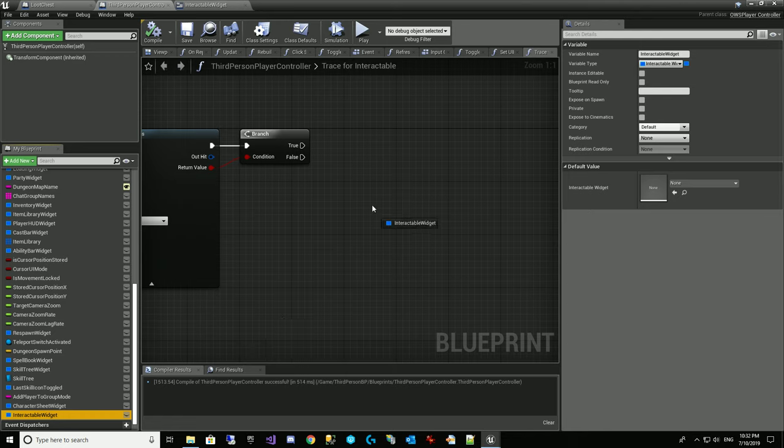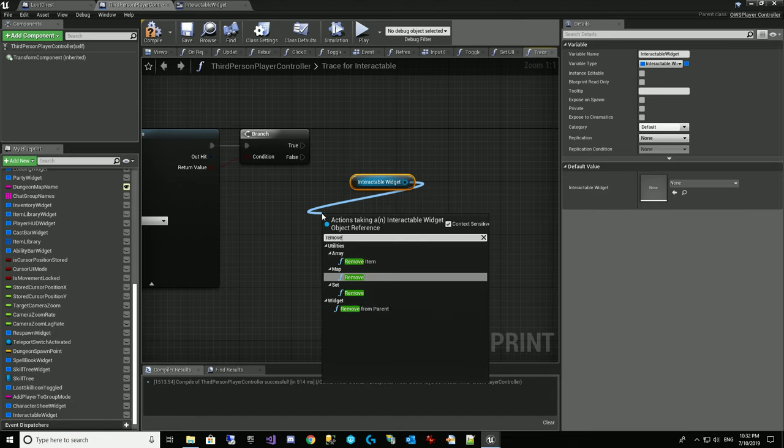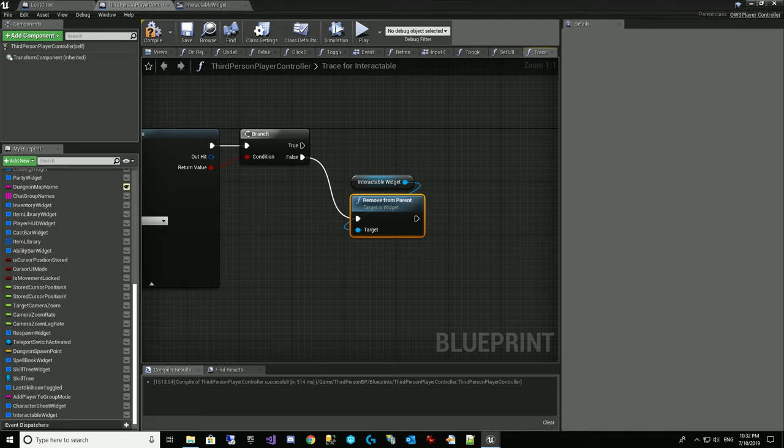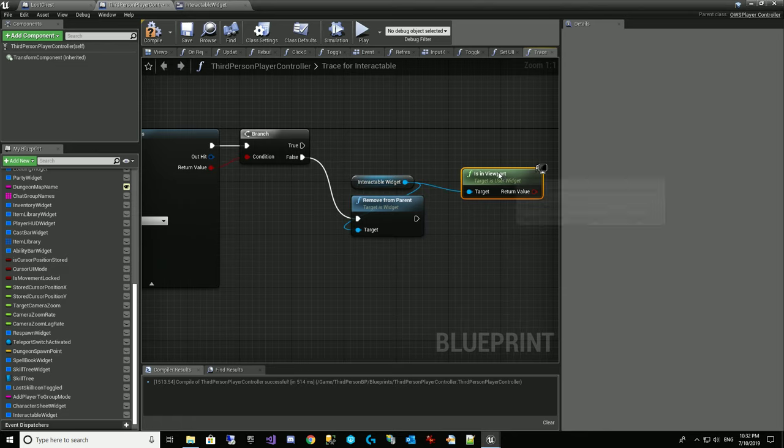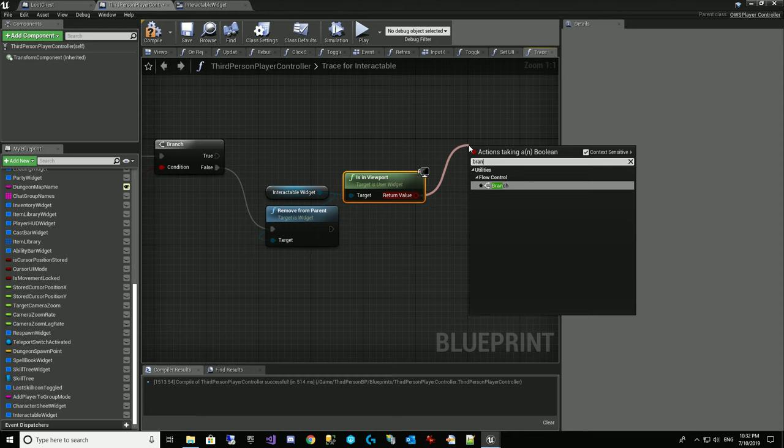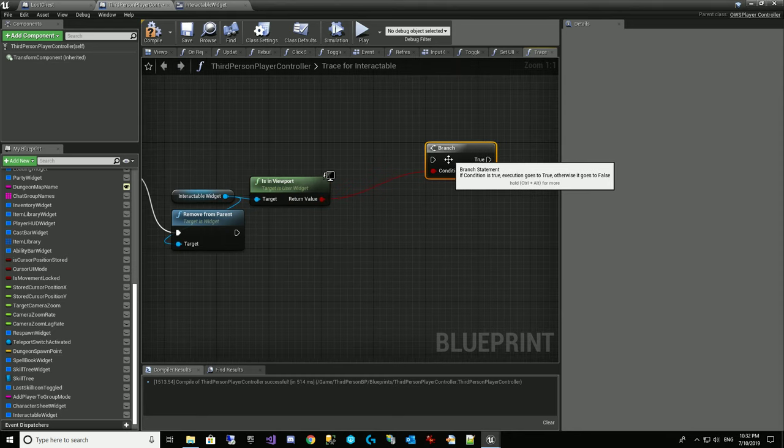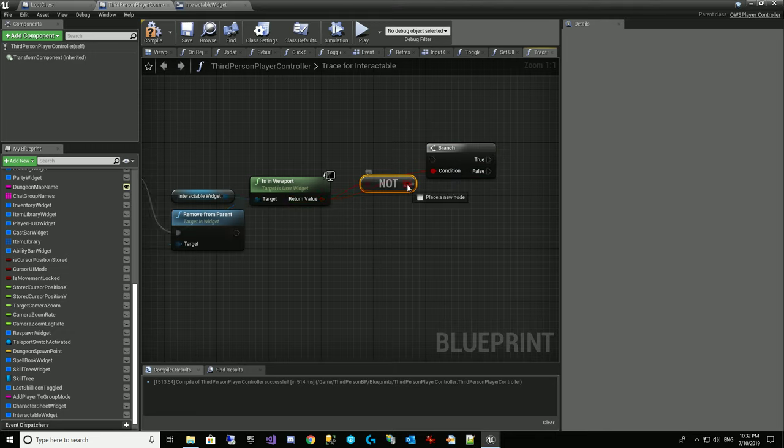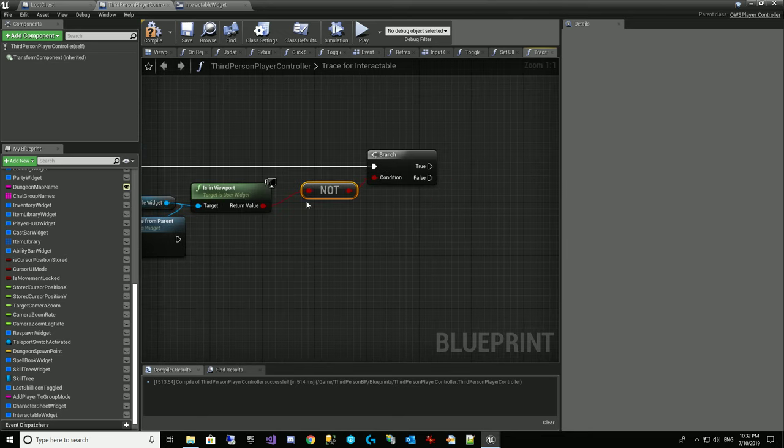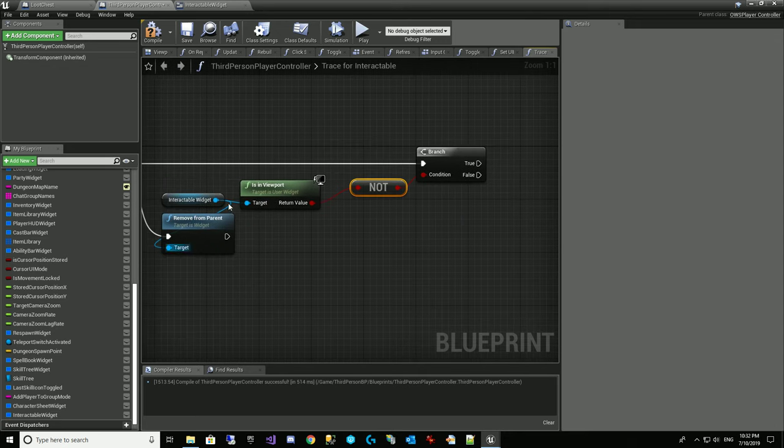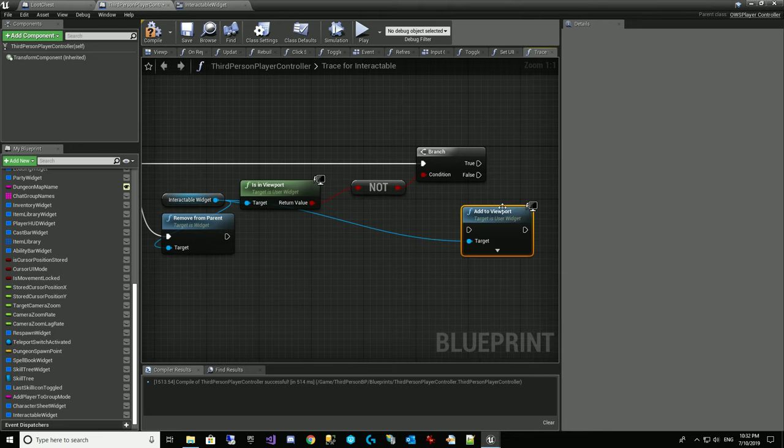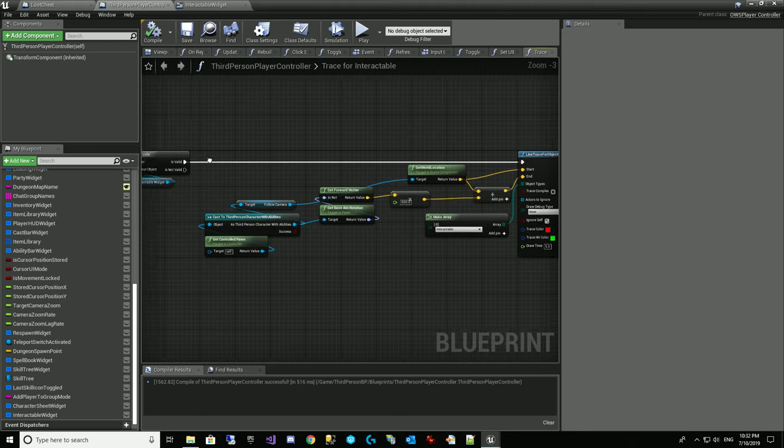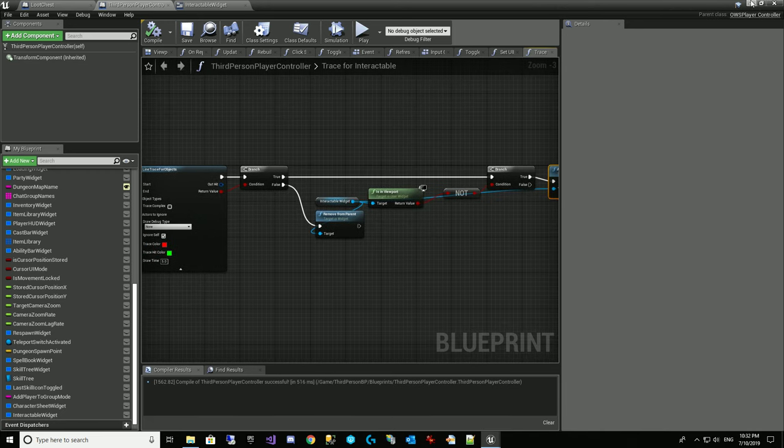And then what we're going to do is we're going to say, okay. Get interactive widget. And we're going to do remove from parent when it's false. And then we're going to ask, is it already in the viewport? And I like to use true. So we're going to do a not. So we don't have to use false. And we're going to say if it's not in the viewport. You'll get a warning. It'll work. But you'll get a warning if you keep adding it to the viewport over and over again. So that's the way that we stop that. So now we should be running this trace 10 times a second. And showing this nice widget. Let's give it a try.